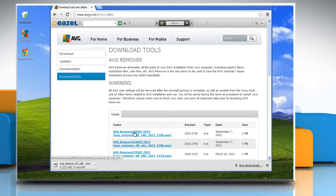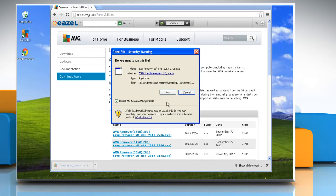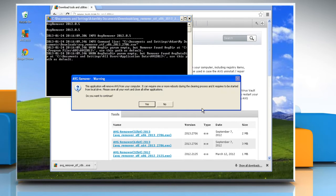Click on the appropriate AVG removal tool to download it. After downloading, double-click on the setup file.